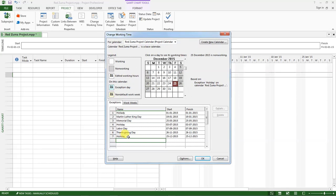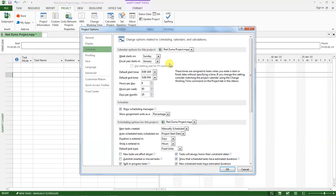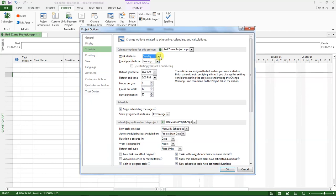So we have set non-working days in the base calendar that we have created. I want you to click on these options and you can choose when your day starts. Like for this project my week starts on Sunday. The fiscal year starts in January. This is the time format that I want. And work starts from 8 a.m. to 5 p.m., 8 hours per day, 40 hours per week, and 20 days per month.